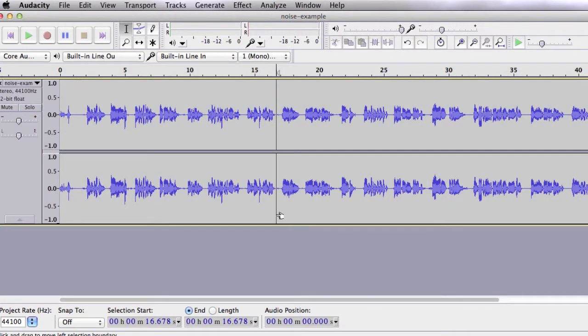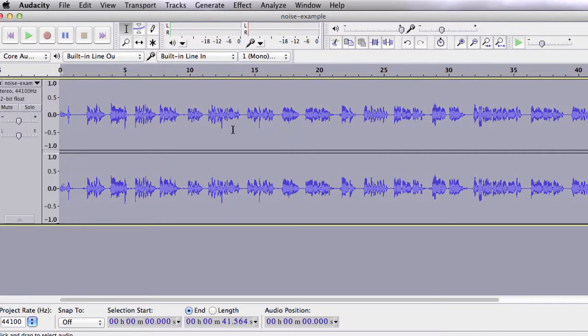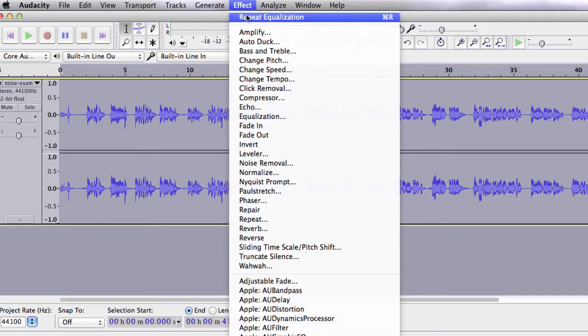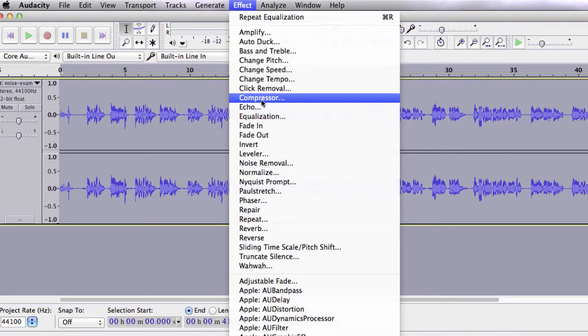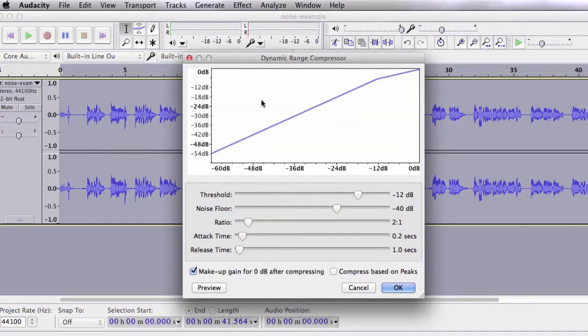Compression is good for evening out the volume of your track. It reduces the dynamic range and amplifies sound without clipping. It basically brings the loudest points in the waveform down to the quietest points. To compress your sound, select the track, go to Effect, and Compressor.